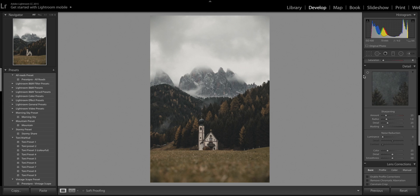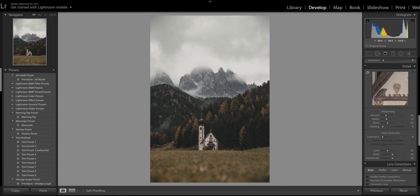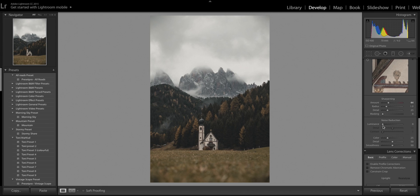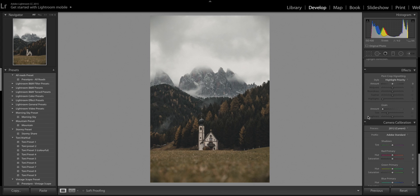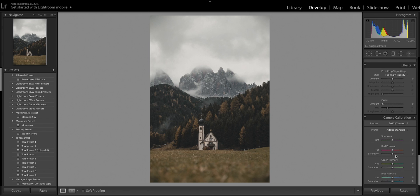In terms of sharpening, I like to put it up a little bit — not too drastic, probably to about plus 40 — and leave the radius on 1. For noise reduction I might put plus 5 just to smooth out the image and make it look a little bit softer. In terms of effects and lens corrections I'm going to leave those as standard.